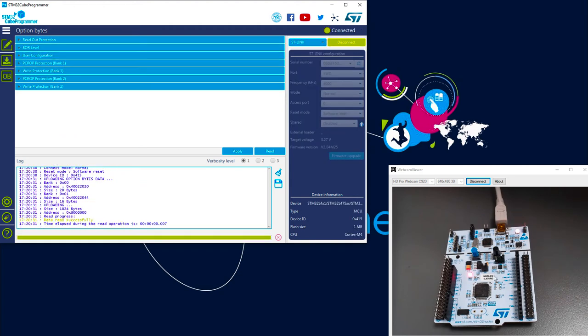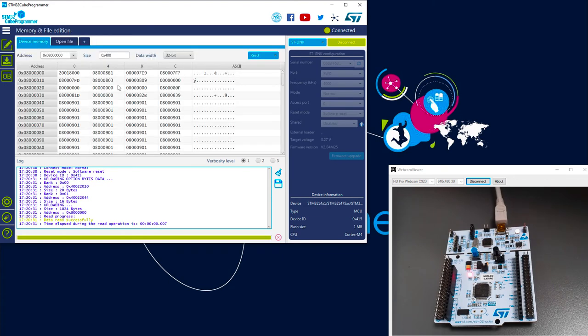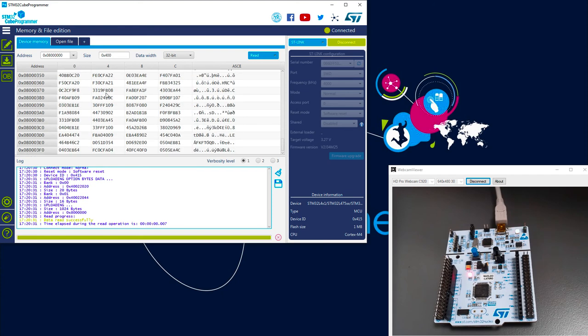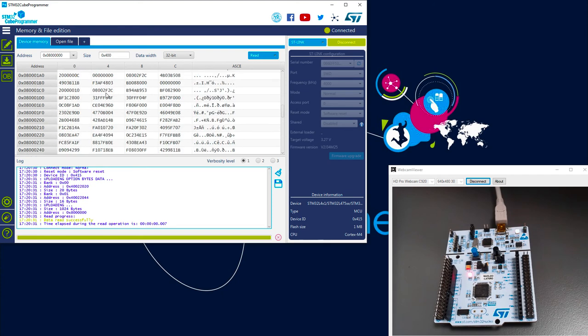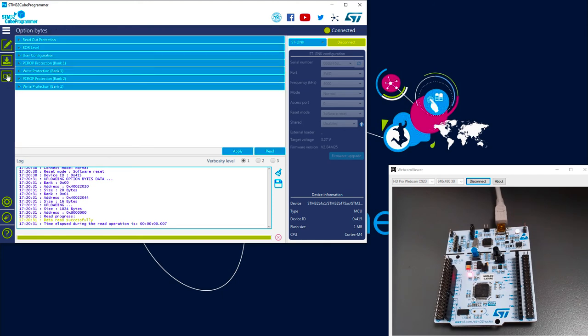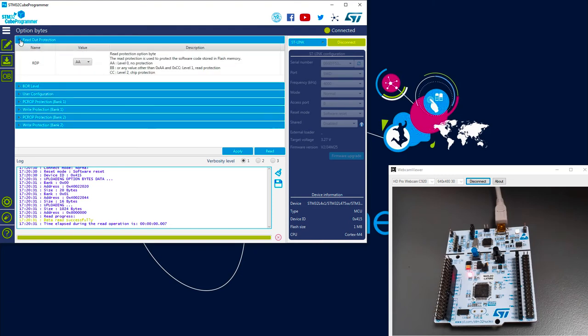So here I'm connected on the board. The code is halted. I can check the flash content. Everything is available. And now I move to the option byte. Let's check the readout protection. No protection at all. So let's move to the RDP level 1.